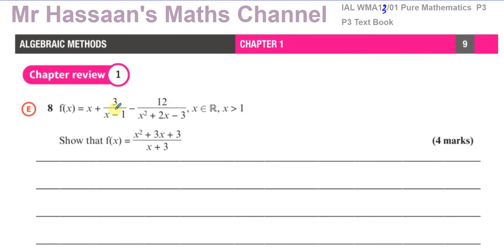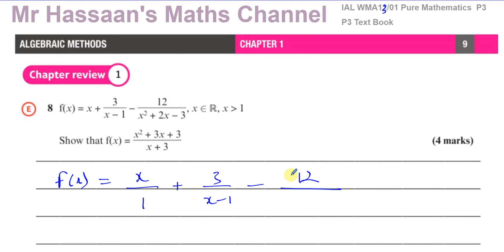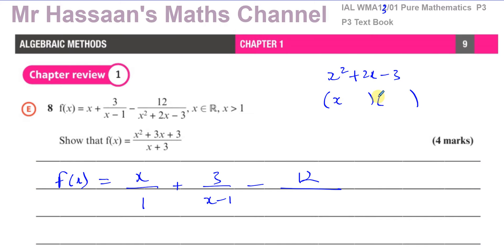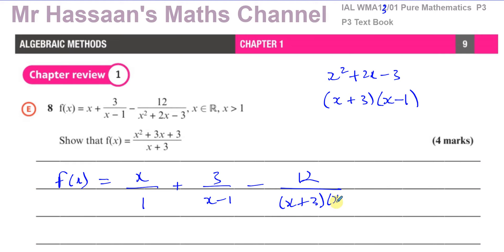When we're adding fractions together we have to make the denominator the same. We can write this as x over one plus three over x minus one minus twelve over the quadratic. That quadratic, x squared plus two x minus three, can be factorized — we need two numbers that multiply to give minus three and add to give positive two, so it must be three and minus one. So we can write it as x plus three times x minus one.